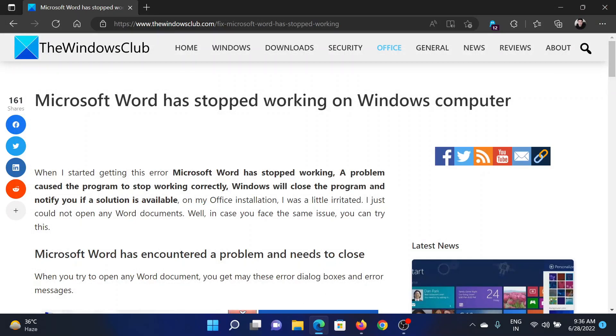If you have any doubts, please go to the original article on The Windows Club, scroll down to the comment section, and write your query. We will surely answer it. Do not forget to subscribe to the channel. Thank you for watching this video and have a nice day.